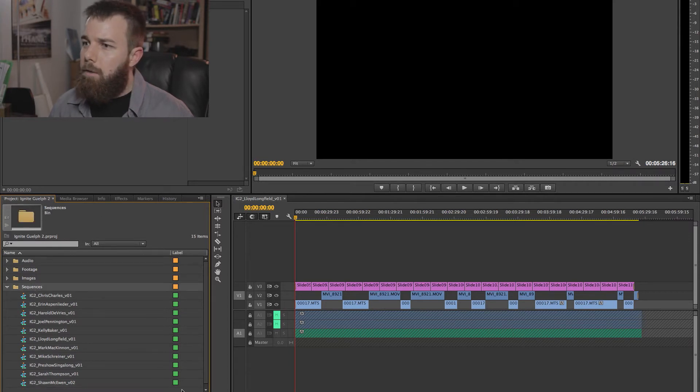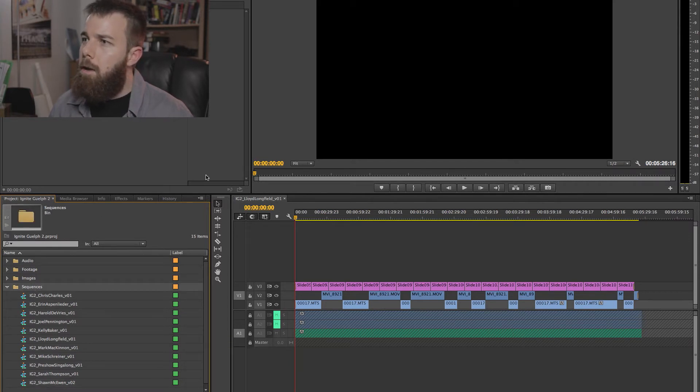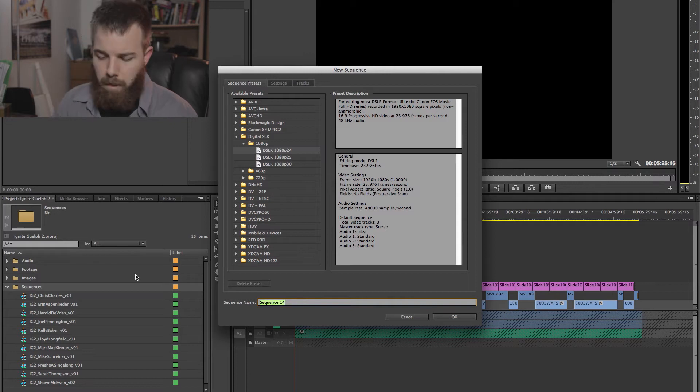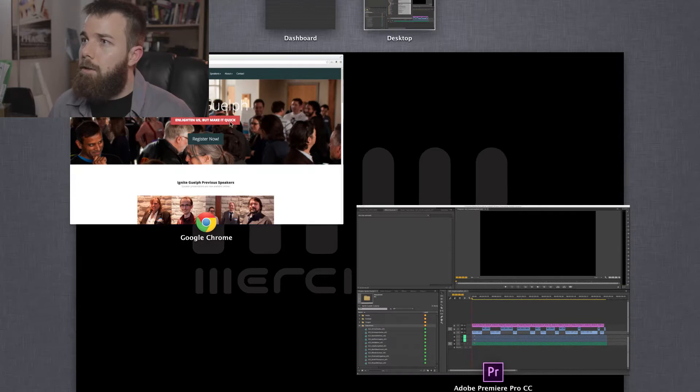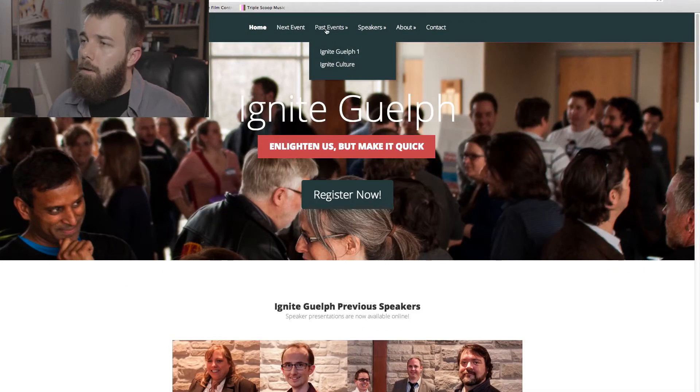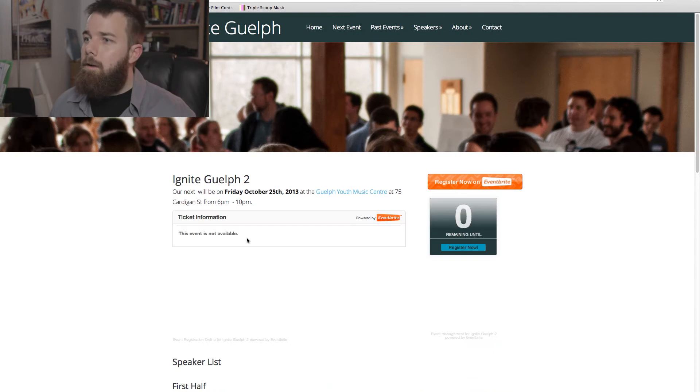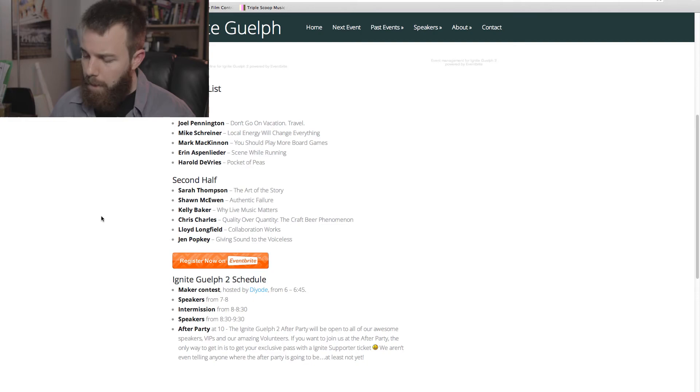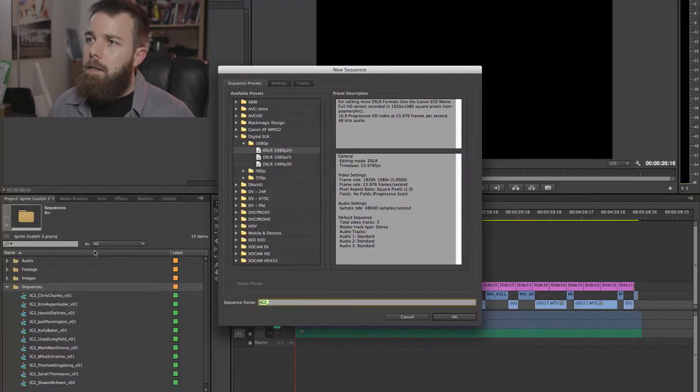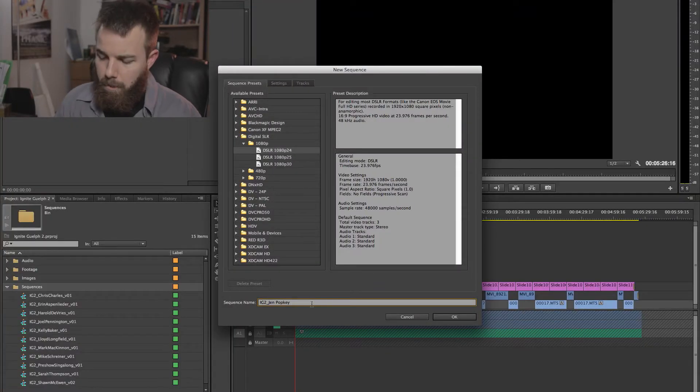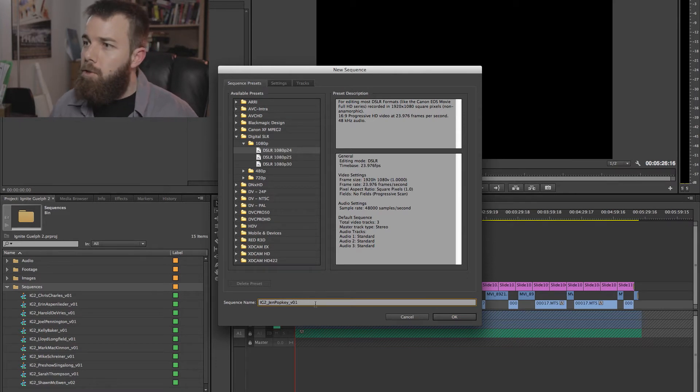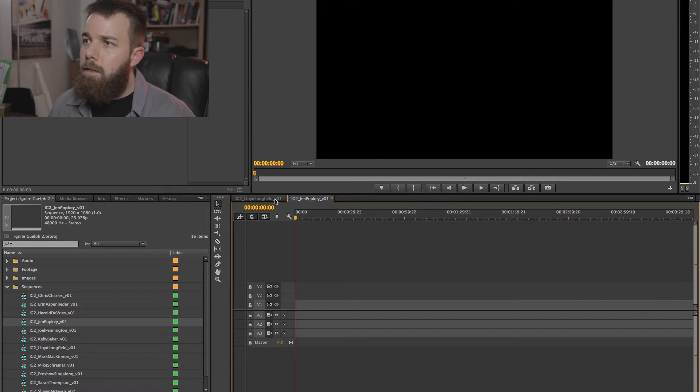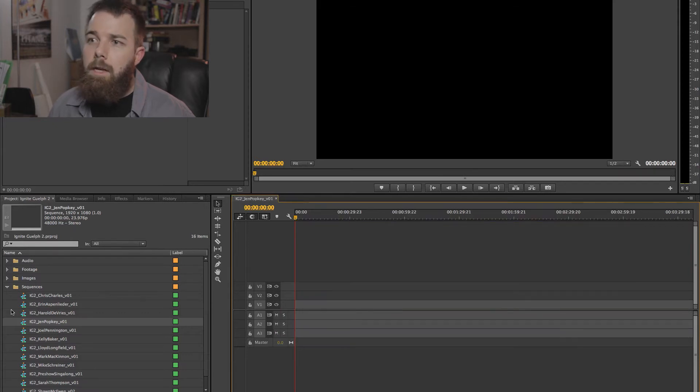And then all the sequences that I've cut together so far. So first I'm going to be adding a new sequence here. The settings are the same. Ignite Guelph 2. And I'm going to jump into here to get the speaker's name. So these are all the speakers that spoke at the last event. So Jen Popkey. I'm going to bring that back in here. Copy and paste so that I know that I don't misspell it. I'm going to spell Jen's name right. Okay, so we've got our empty sequence here. I'm going to get rid of this one.